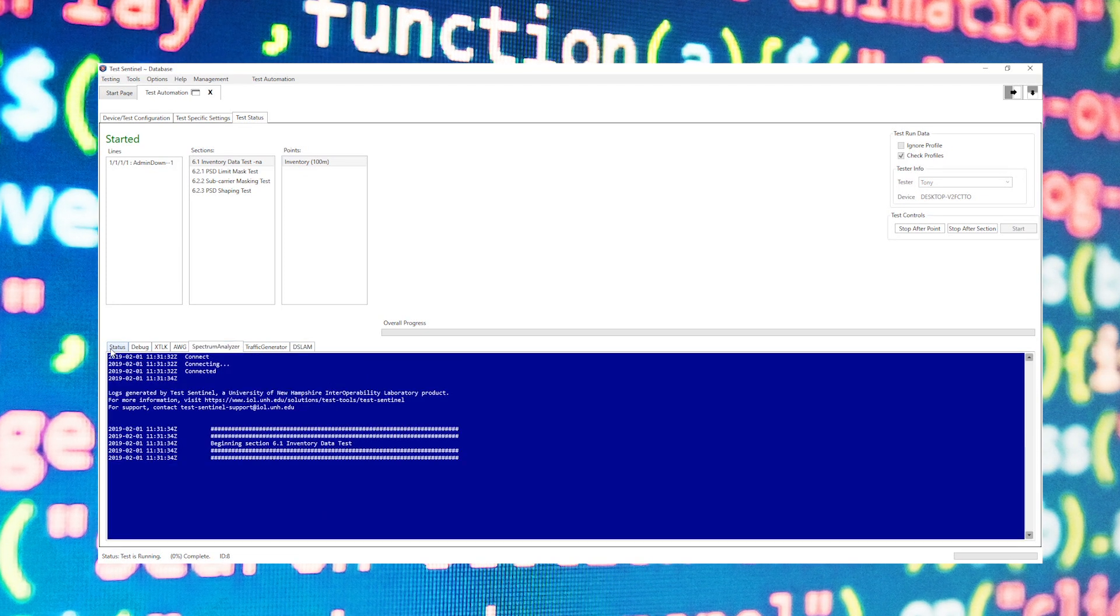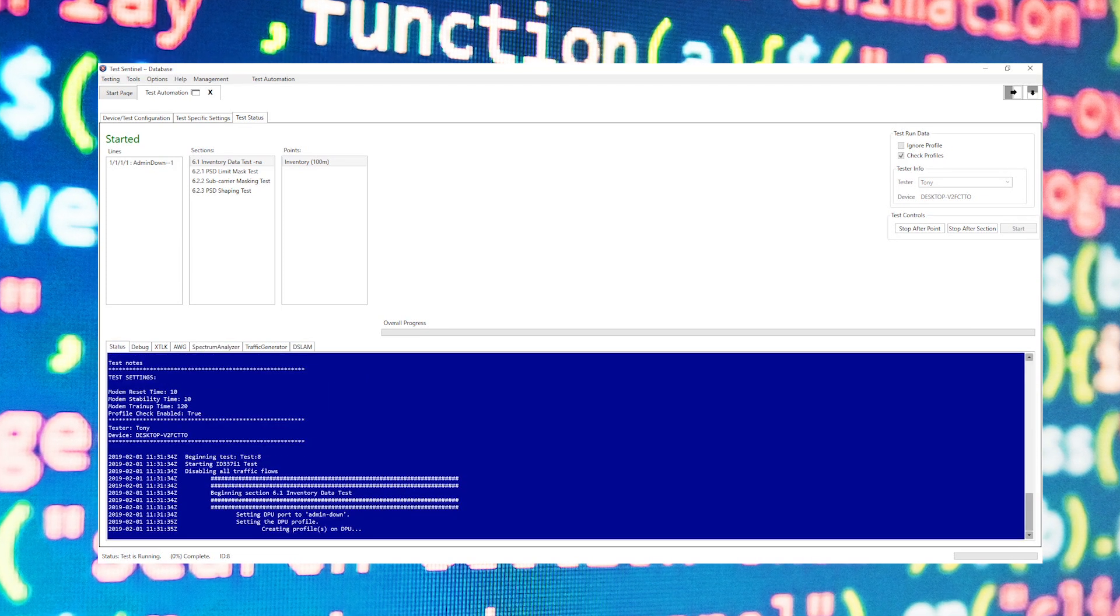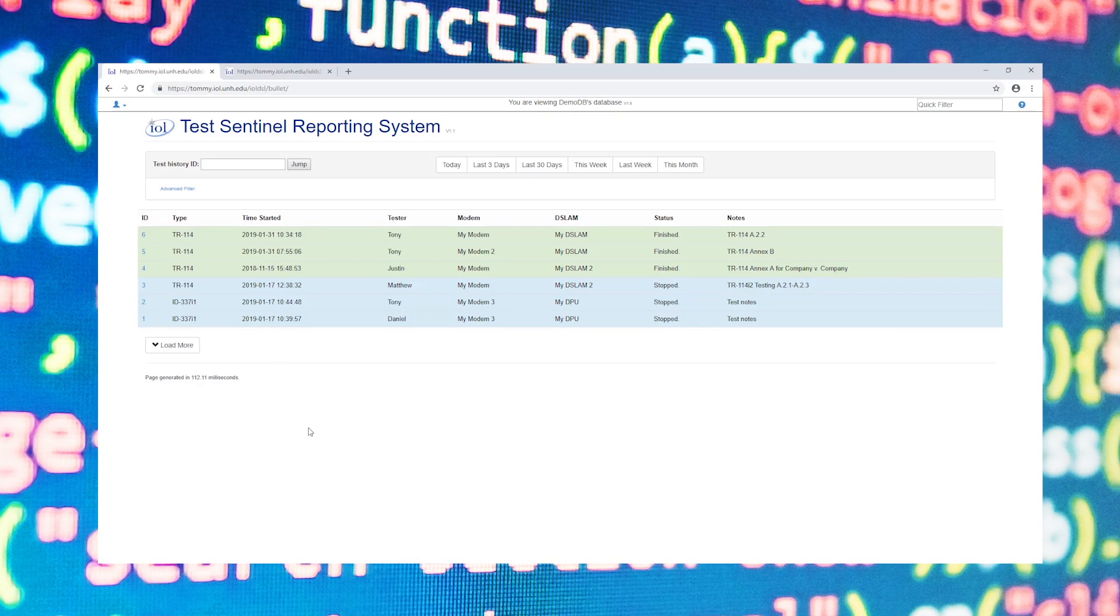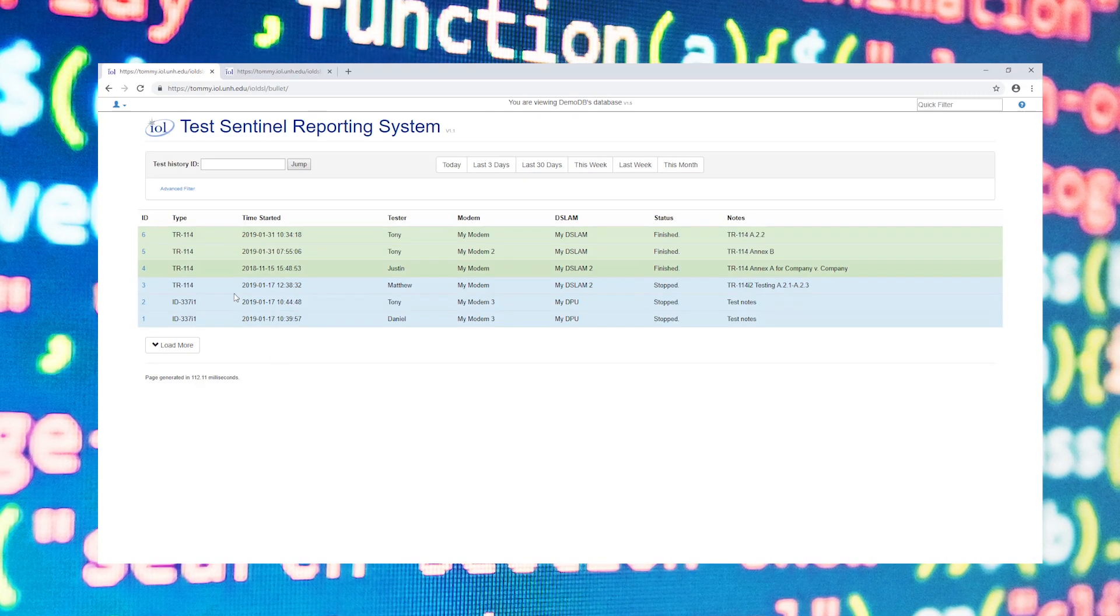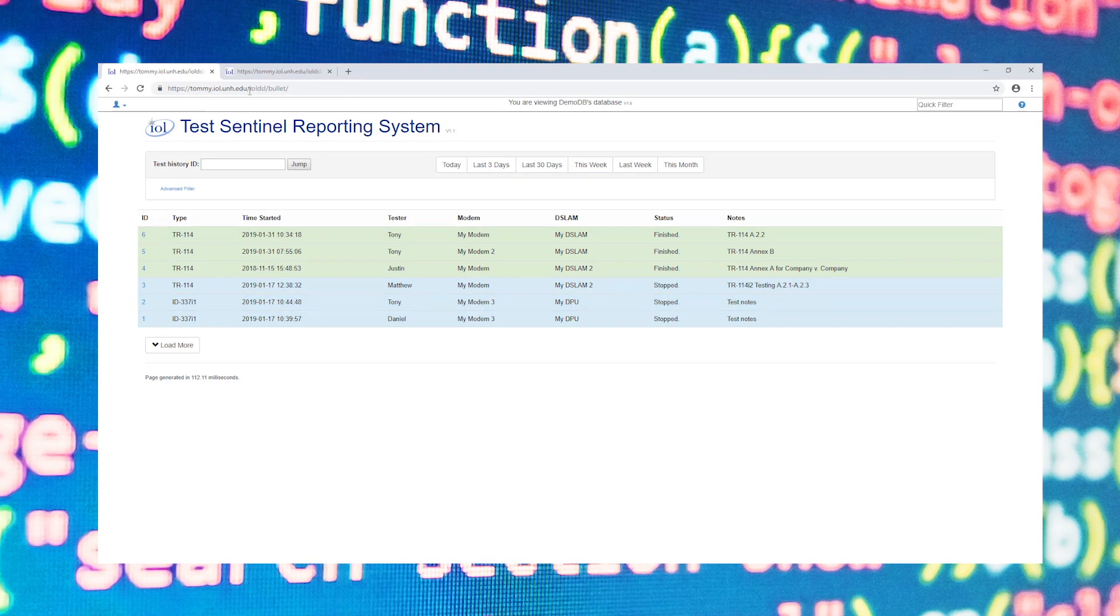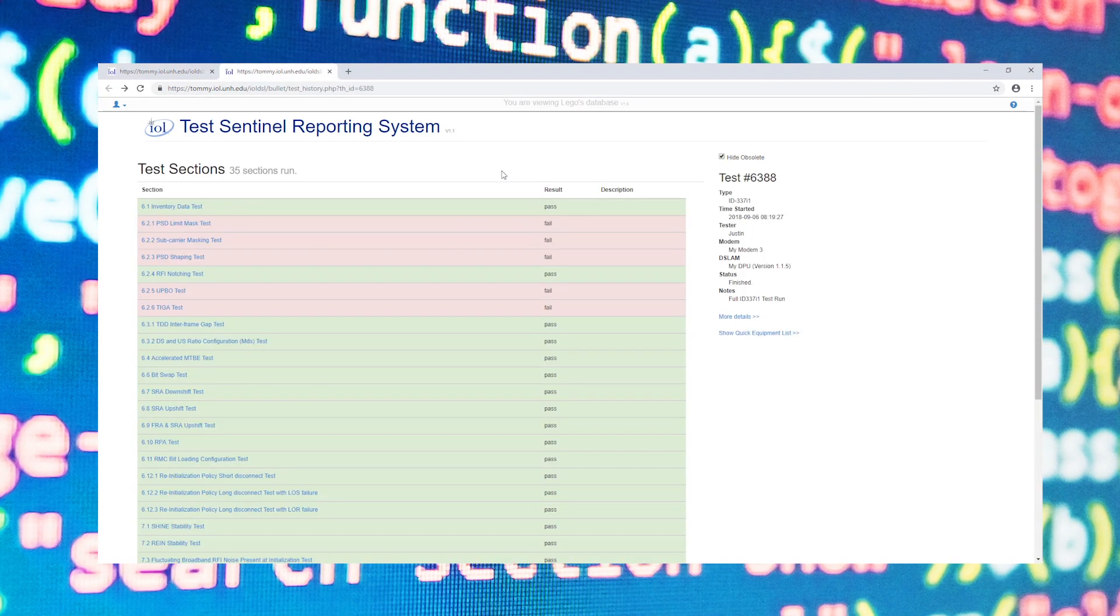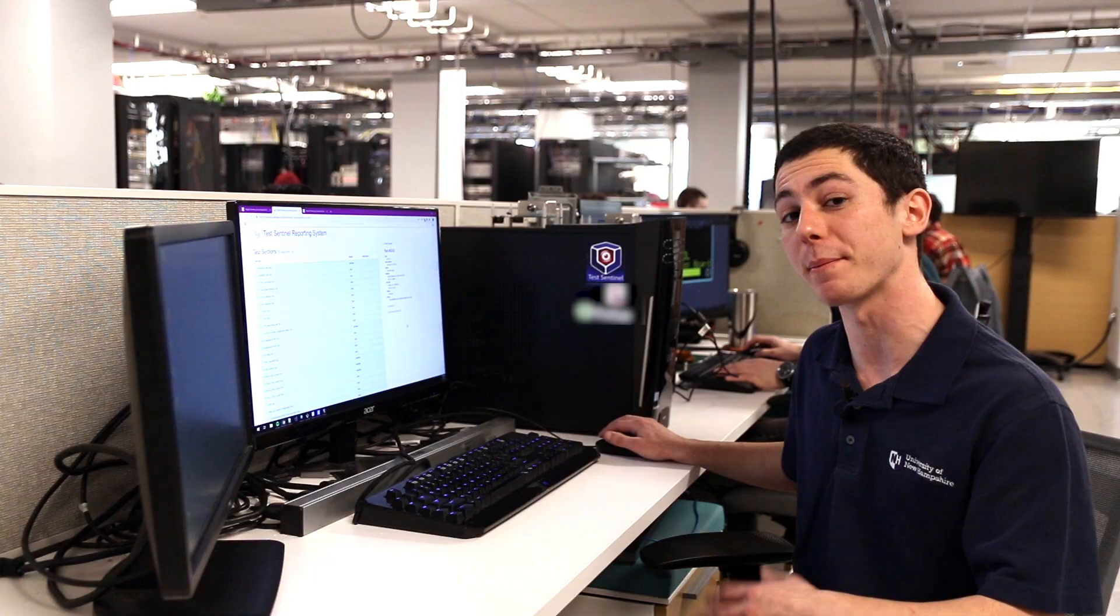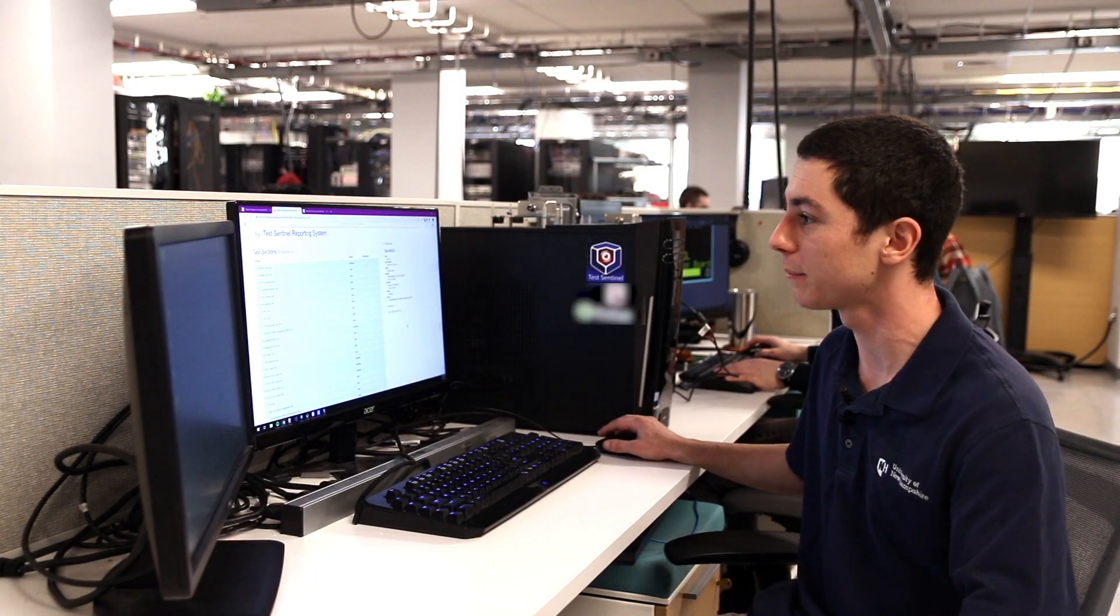Once the test is completed we can go to the TestSentinel reporting system which will list all the tests that have been run within TestSentinel. I'll click on the test that I ran and this will show me all of the sections that I ran along with the results, whether they passed or failed.